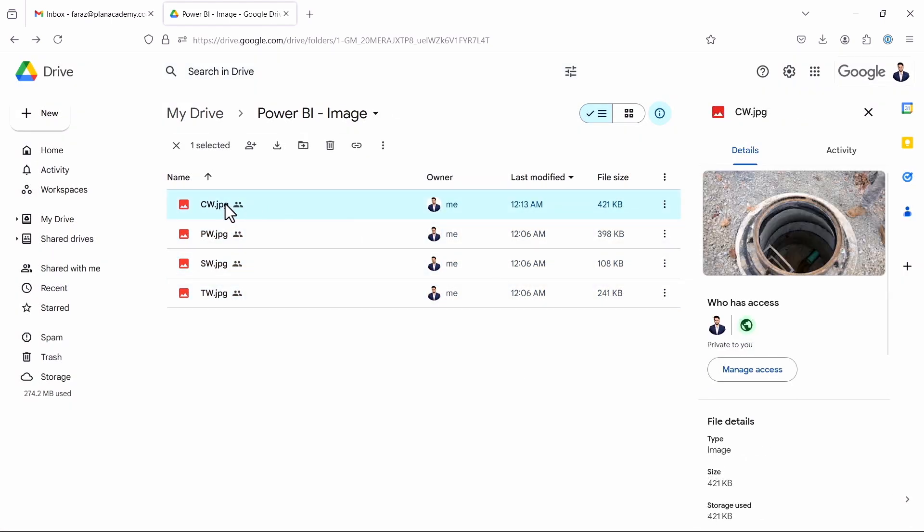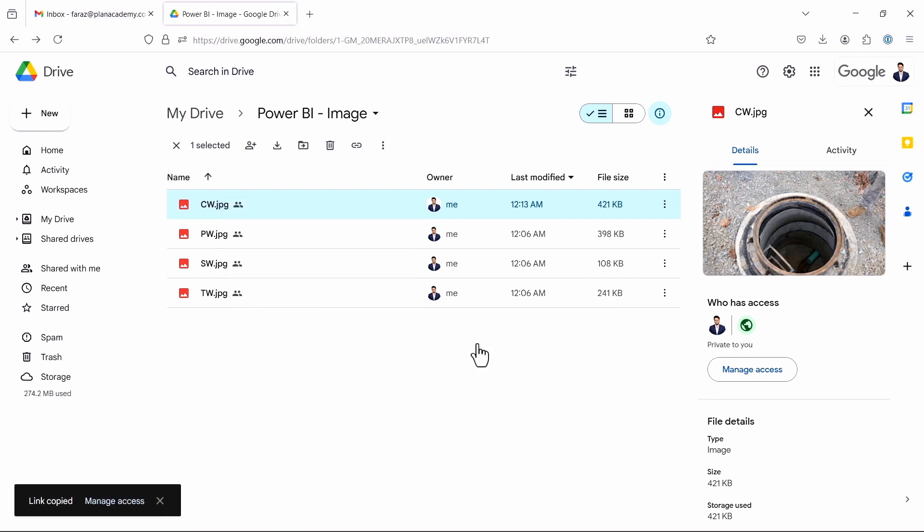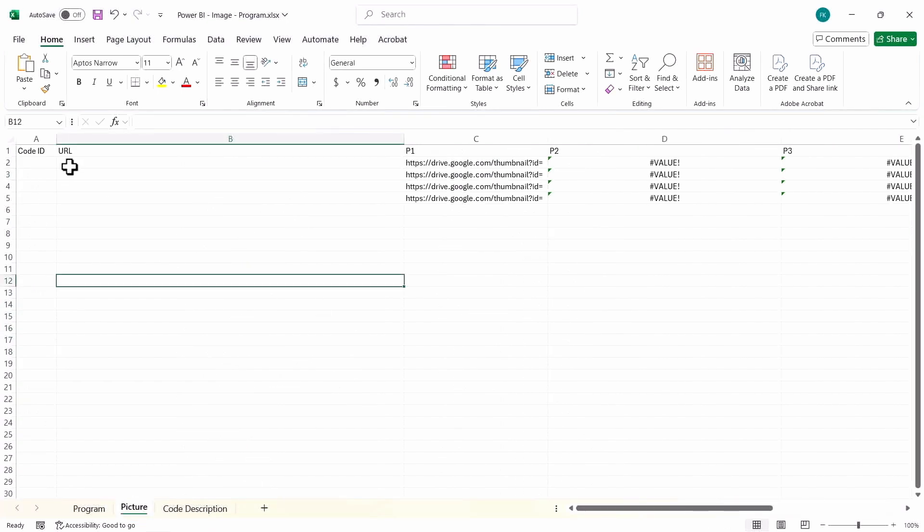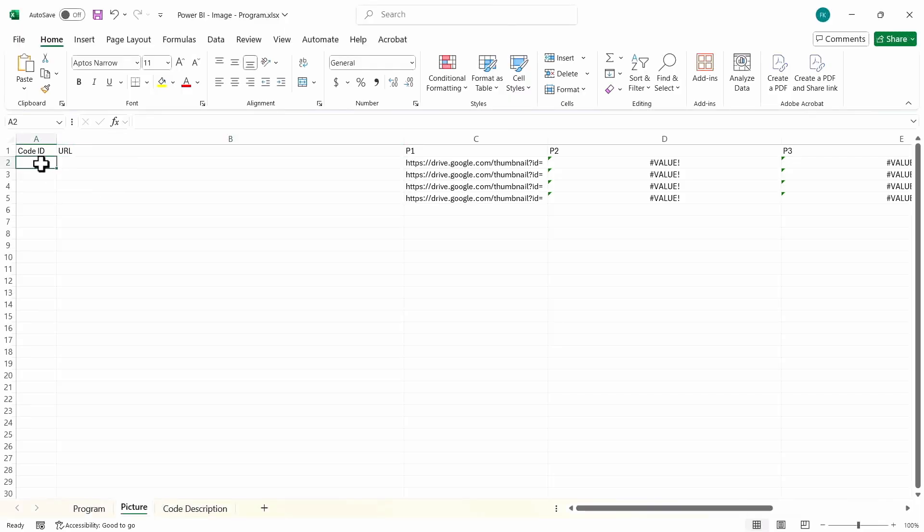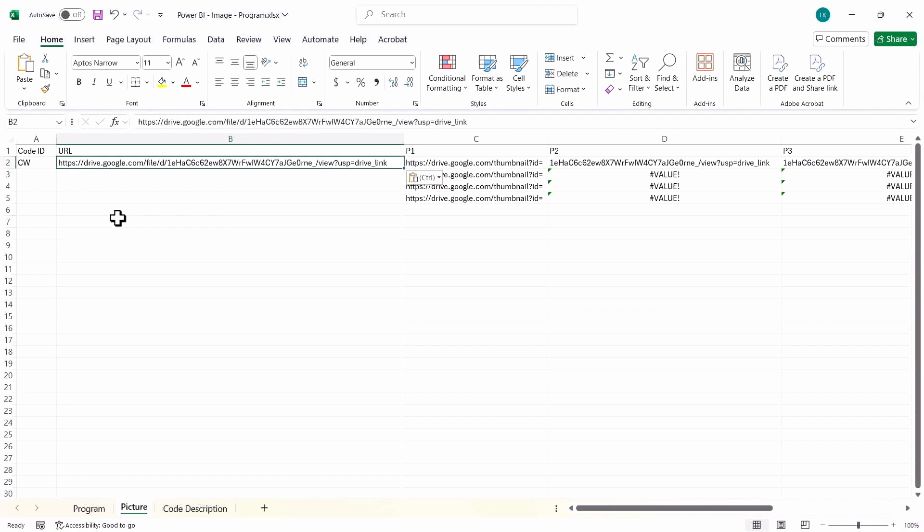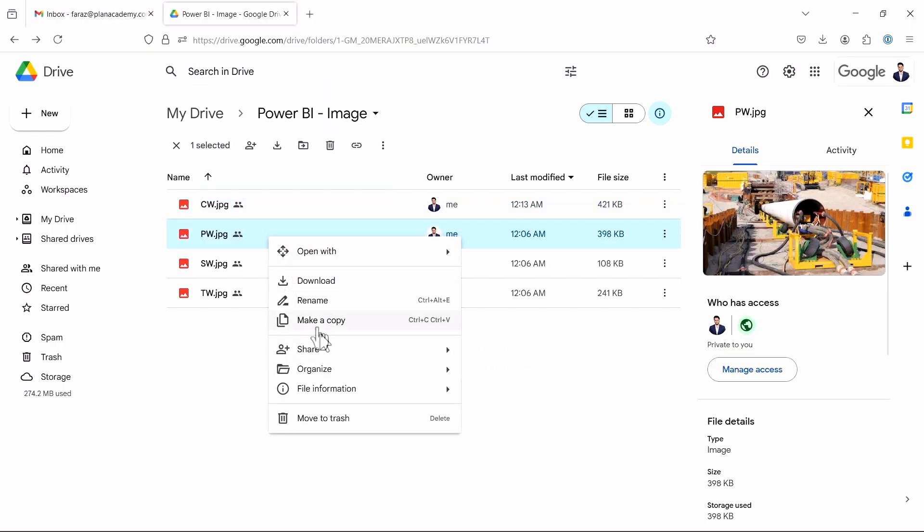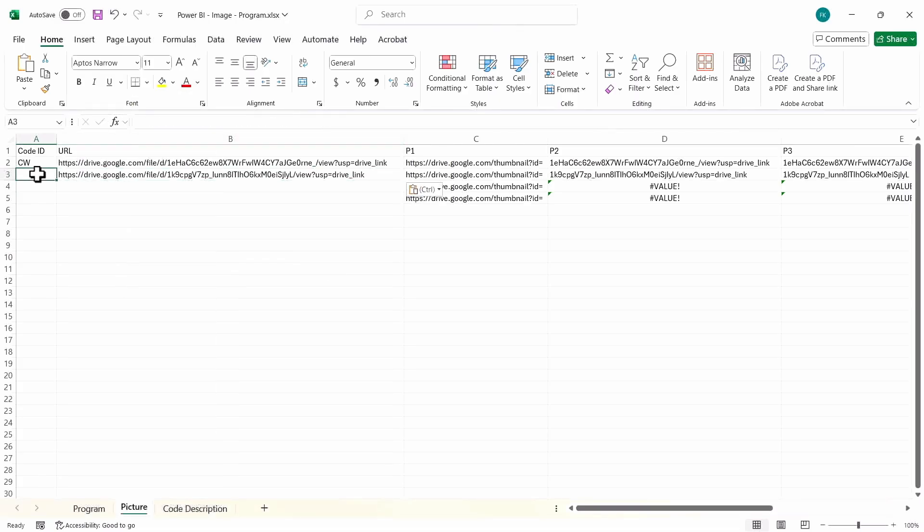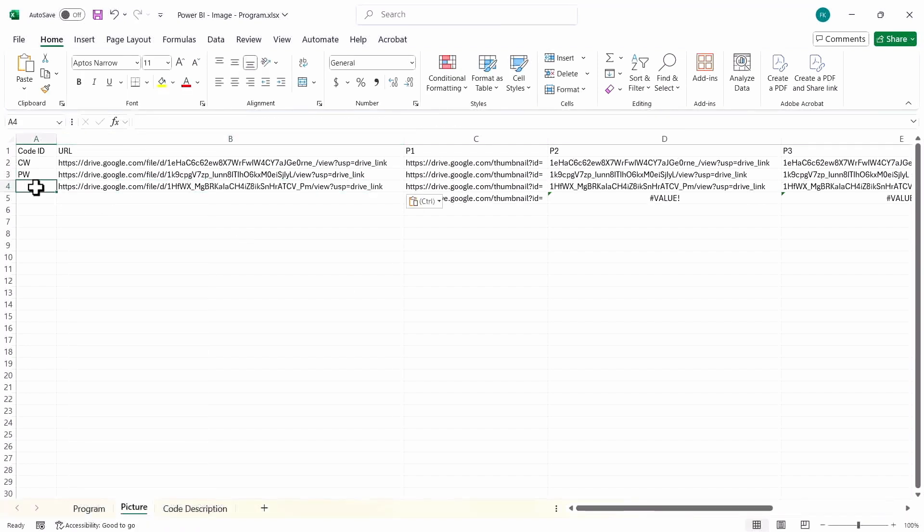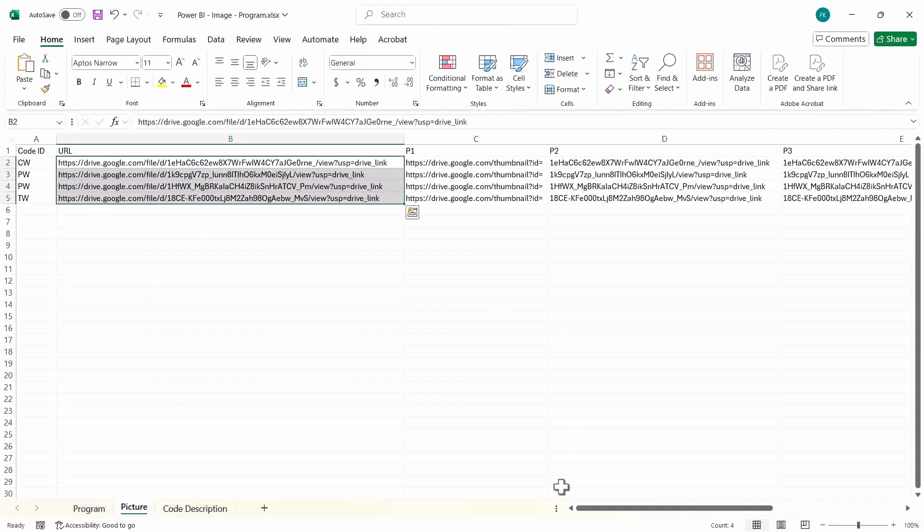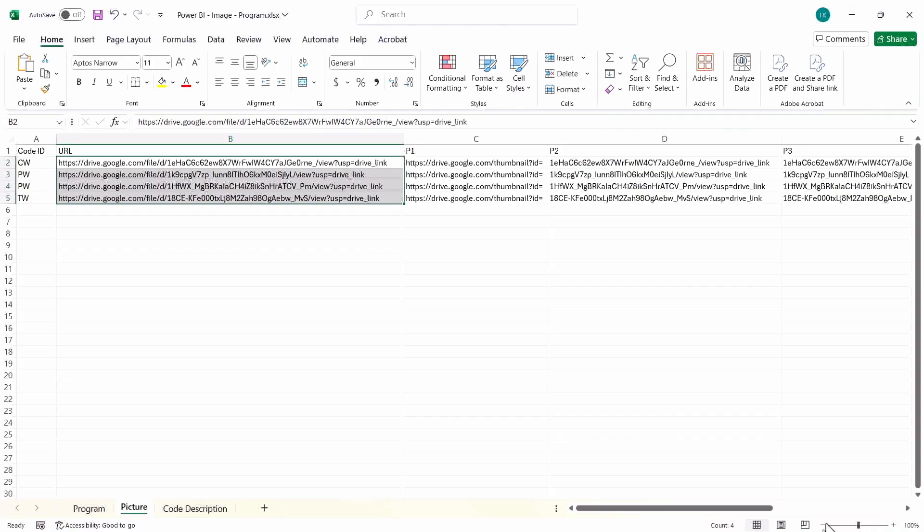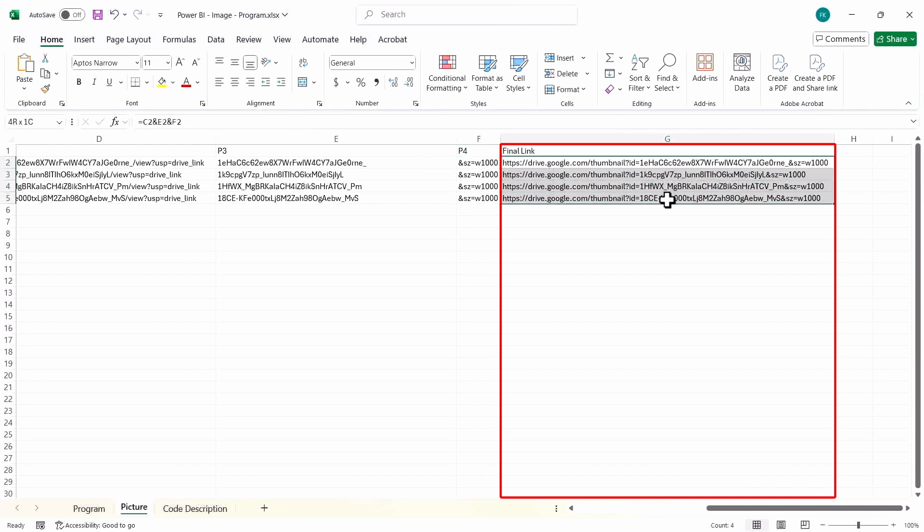Okay, so once you have done that, you have to copy the image link. So you go here, right-click, under share, copy link, and go back to your Excel sheet. Under the picture, you have to copy the URL. So first is CW, I will mention here CW and copy the URL here. Next is PW, I'll again go here under share, copy link, paste it here, and name it as PW. Lastly, you have TW. So now you have added the code and the URL. A special URL link will be generated from this Excel sheet that you can use in Power BI to display your images.